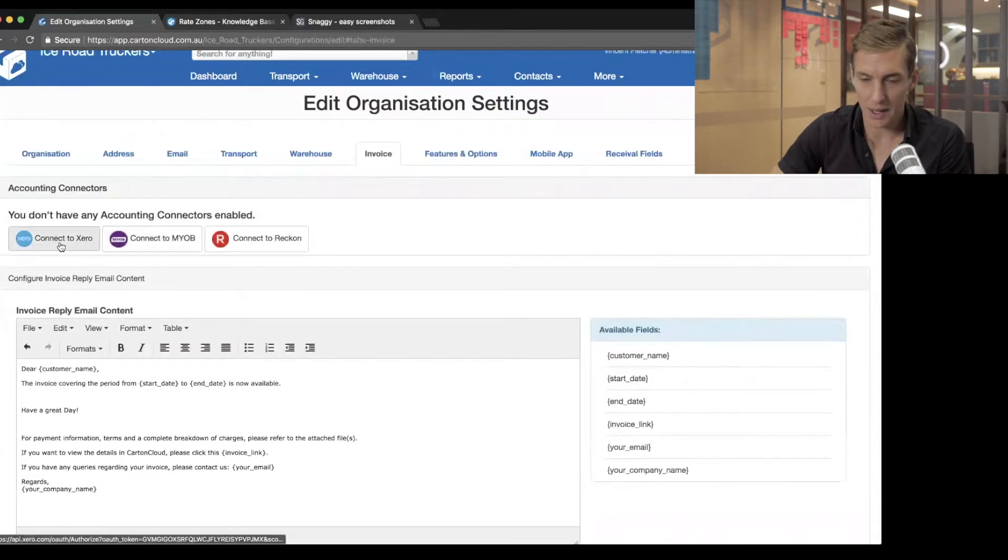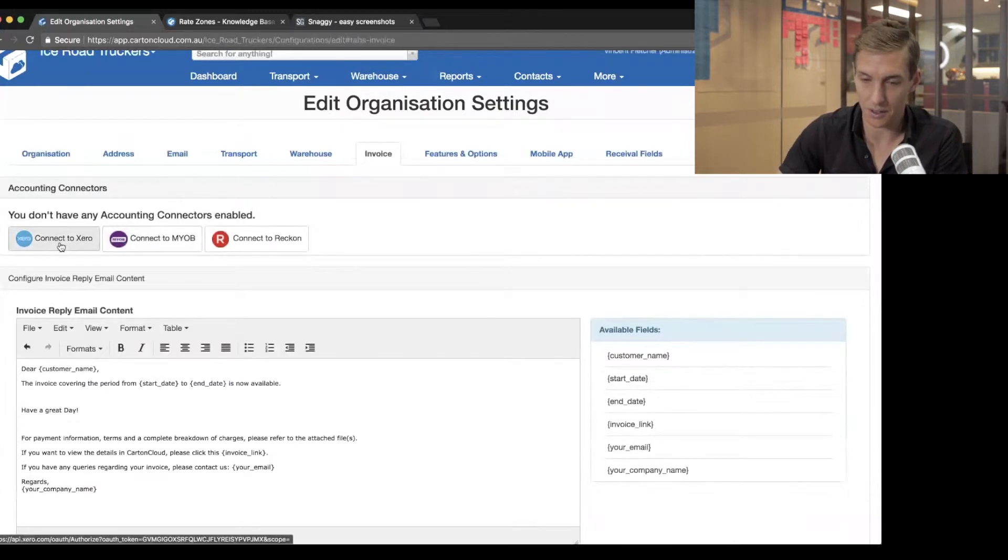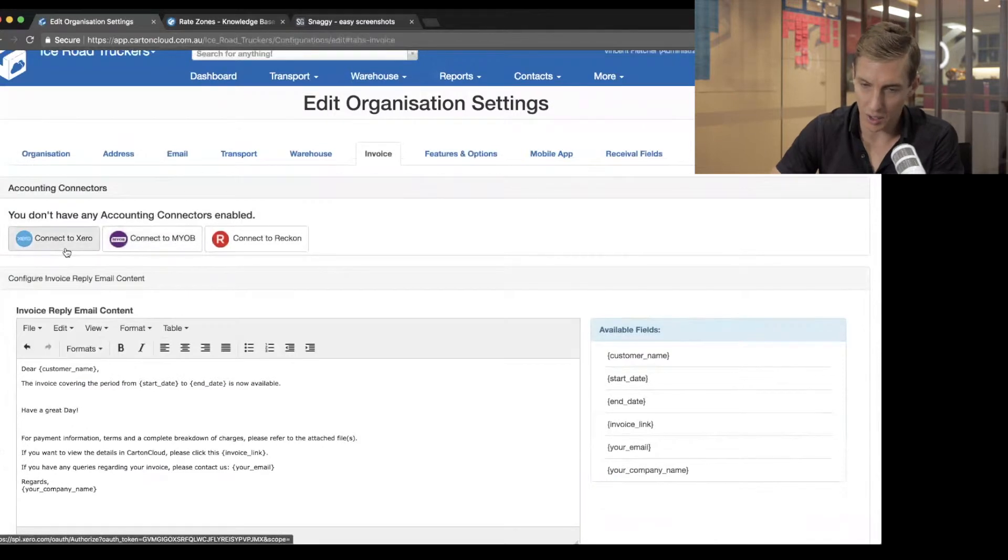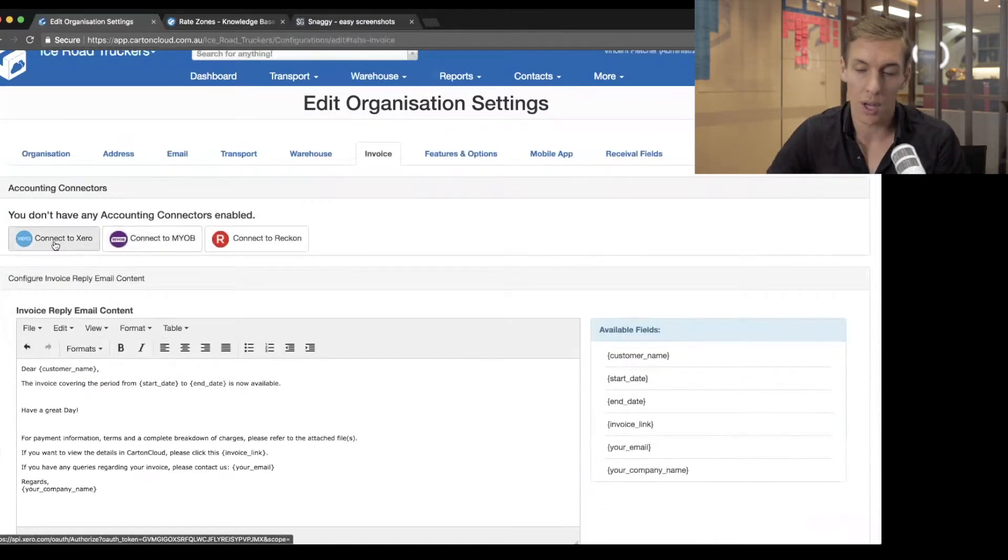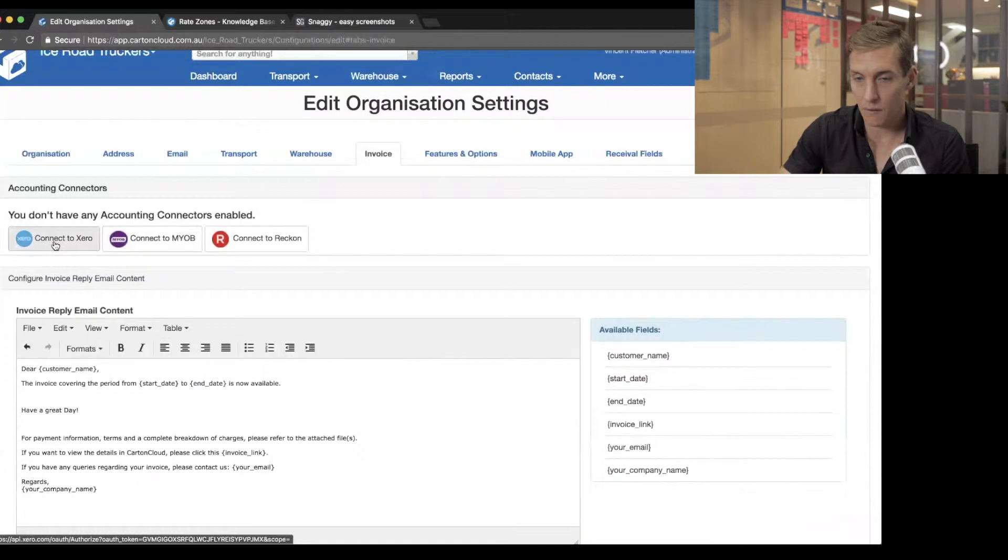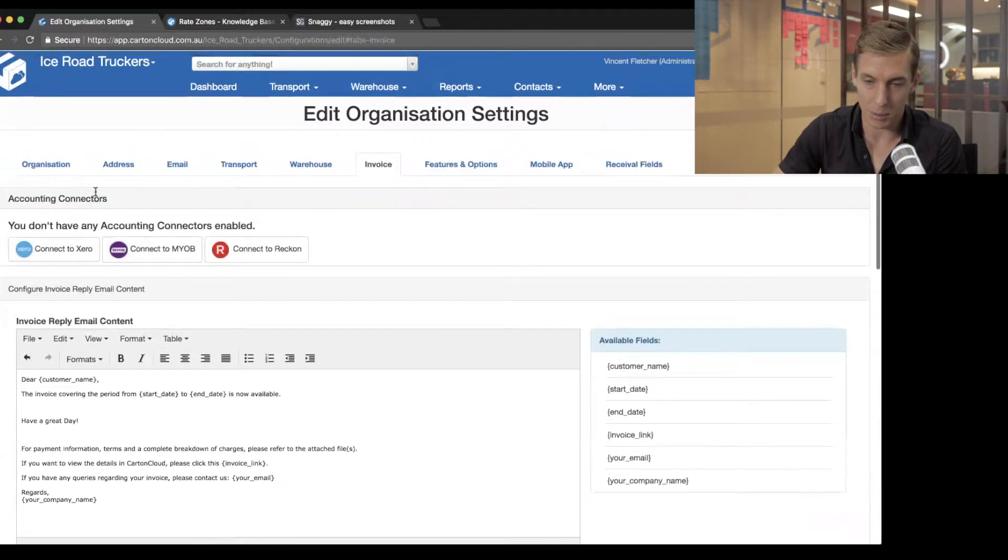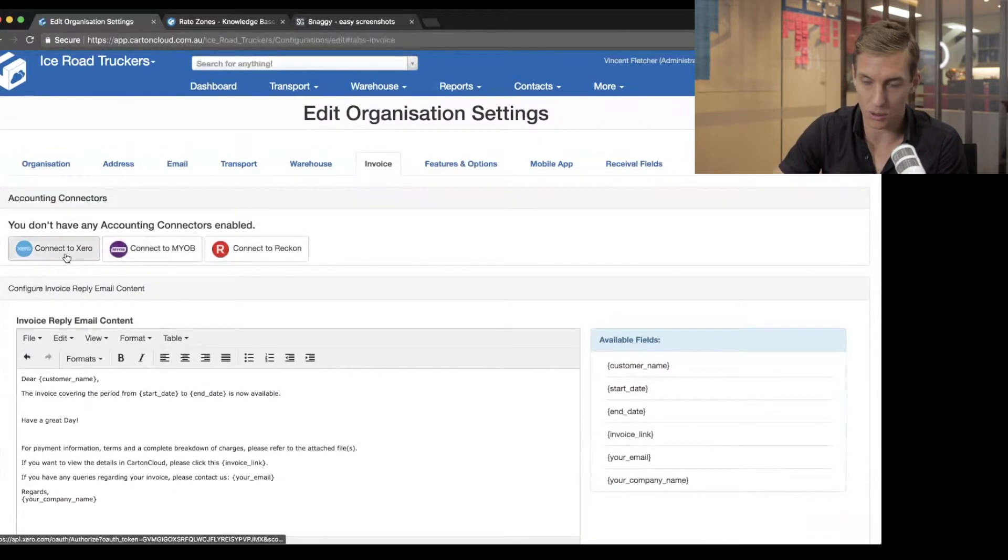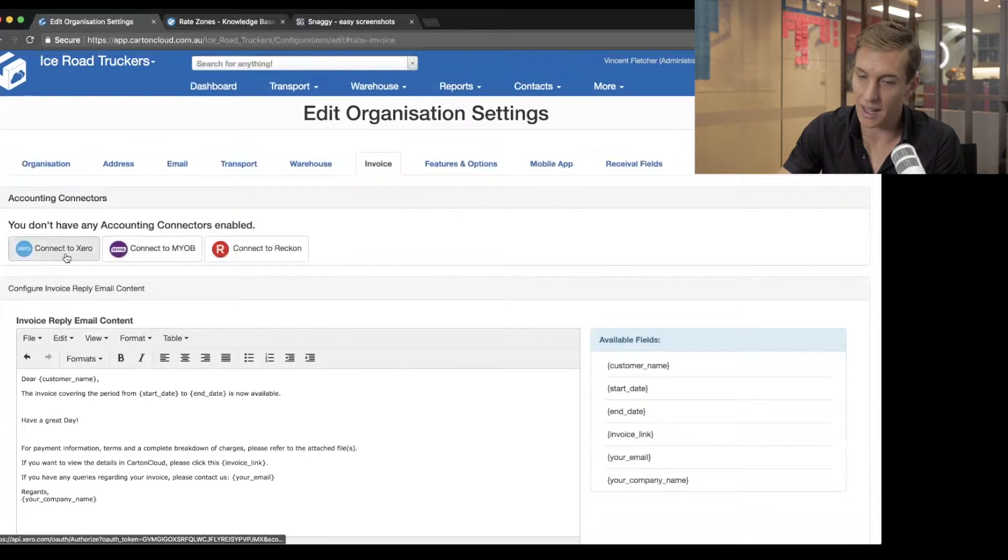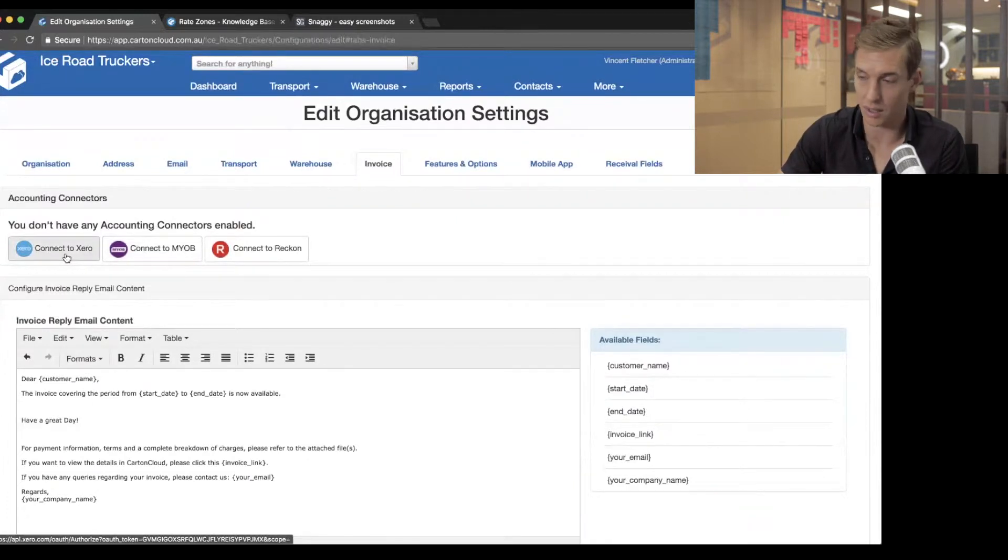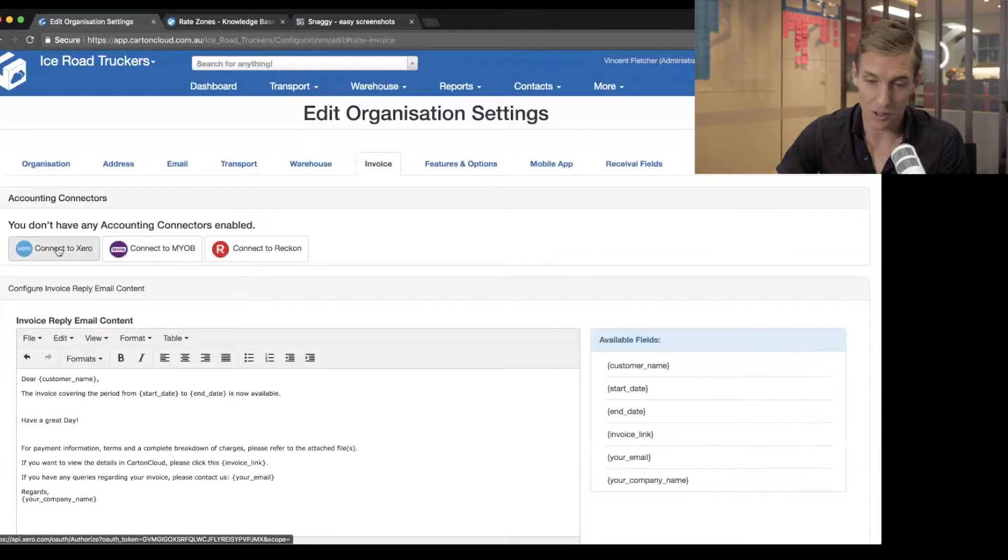I'm just going to run through now and actually connect this account to Xero. It's exactly the same process if you're using MYOB, but I want to show you how this works. So if you're using Xero or MYOB, when you first get your CartinCloud application, what you want to do is connect CartinCloud to that so that you can start to send your invoices into either Xero or MYOB. It's really straightforward. You literally just click the button.